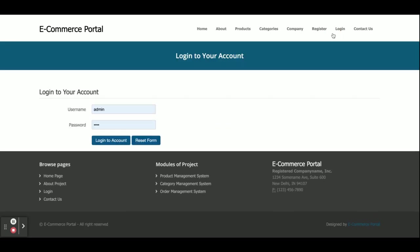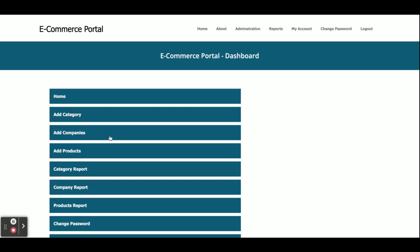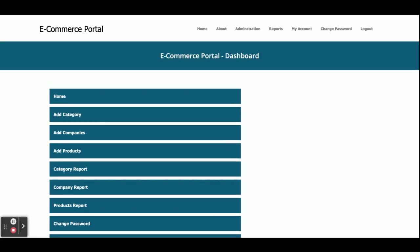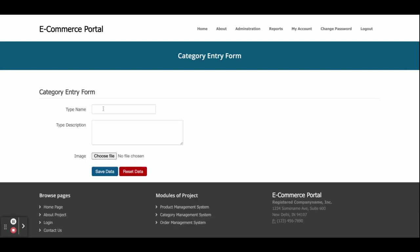Now I am going to log in as admin. The user is 'admin' and the password is 'admin'. Once you log into the system you will get this home page and you can see the operations the admin can perform. This is the Add Category option — if you click on it, you can enter the category name and save it. That category will be saved inside the database.